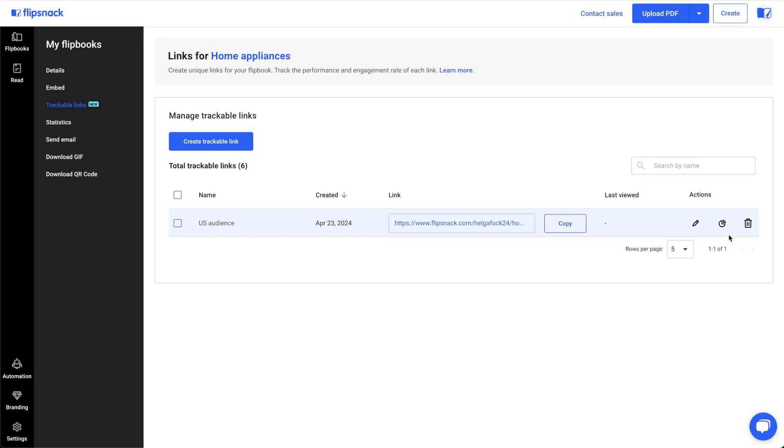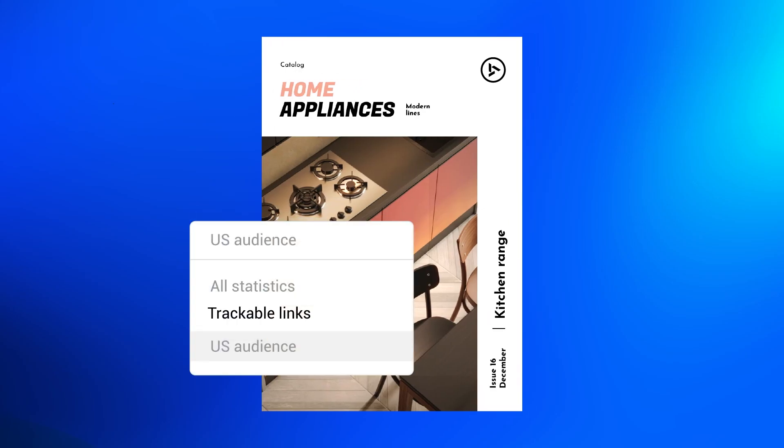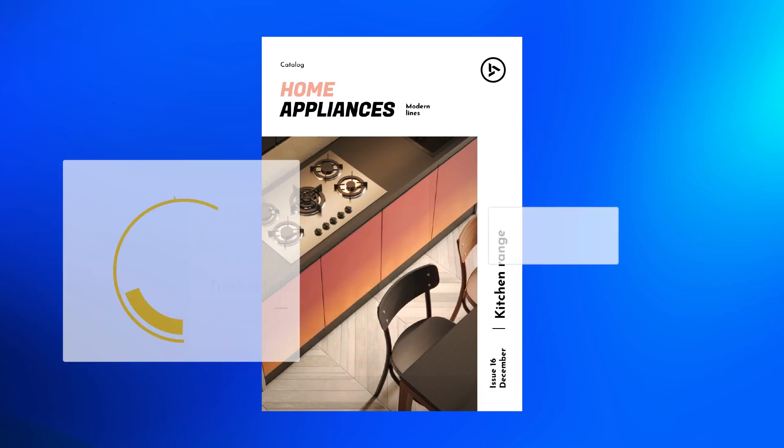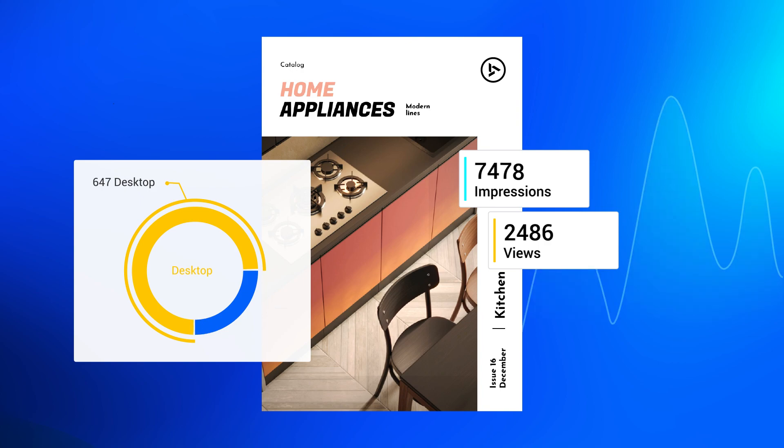Curious about viewing statistics for your links? Access the trackable links page and click on the statistics icon. Here you can see statistics for each individual trackable link.